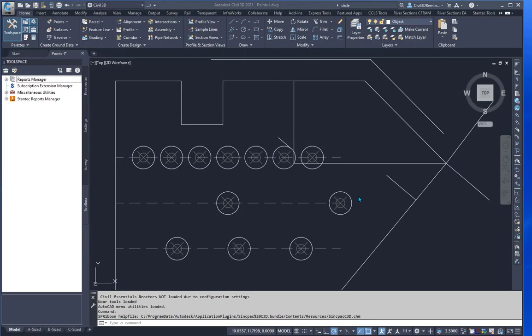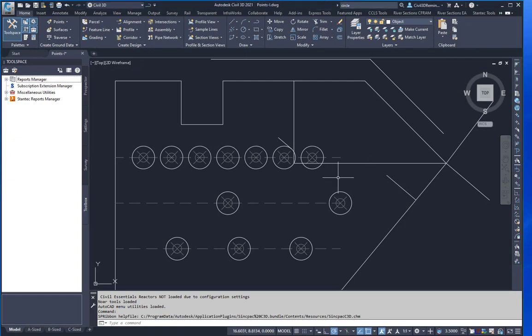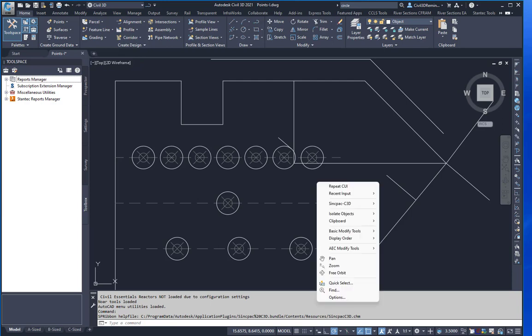Sometimes features that are added to the base AutoCAD product don't make their way into Civil 3D. One of the options that don't make it into Civil 3D, or hasn't, is an option to...